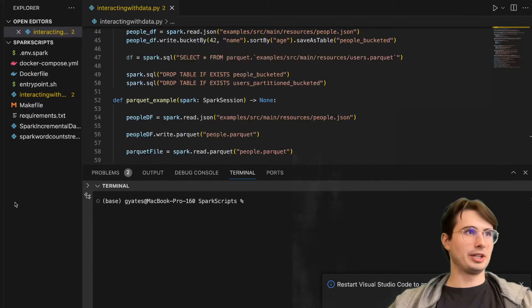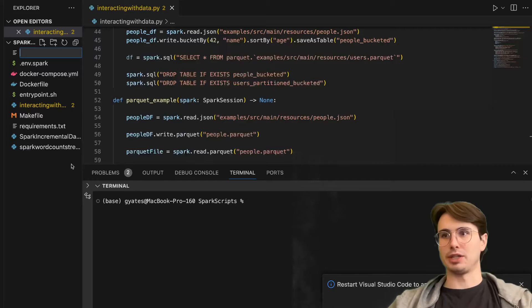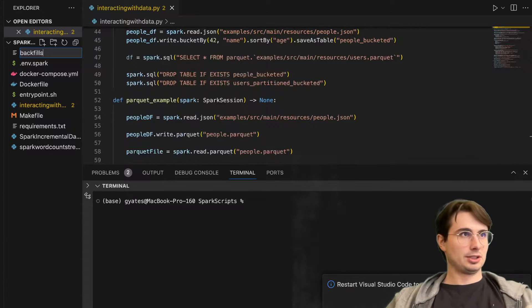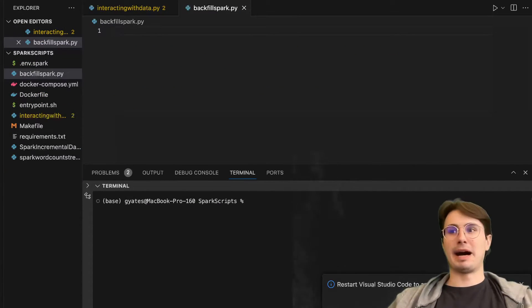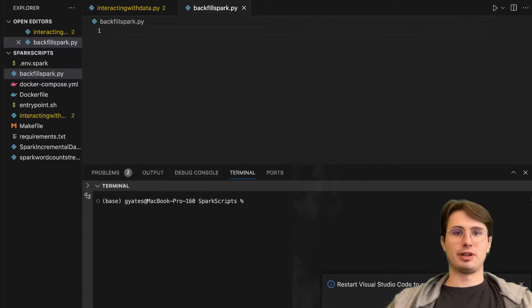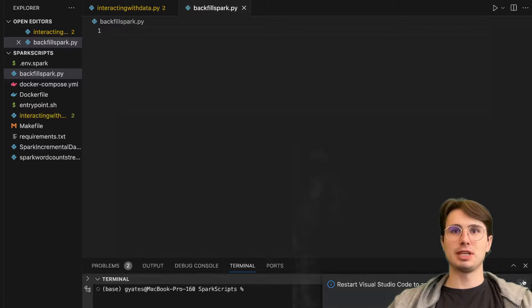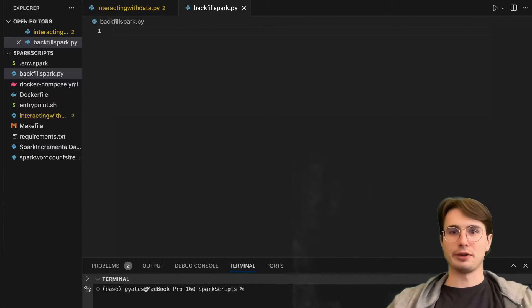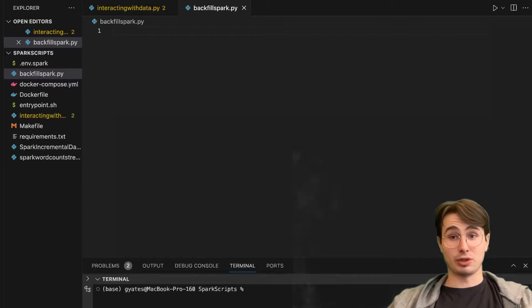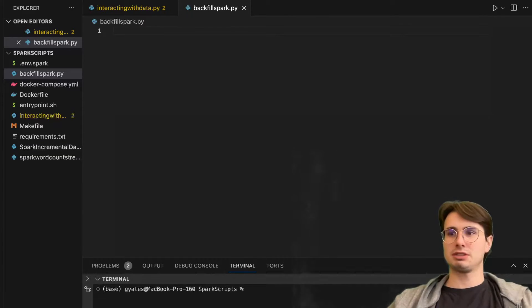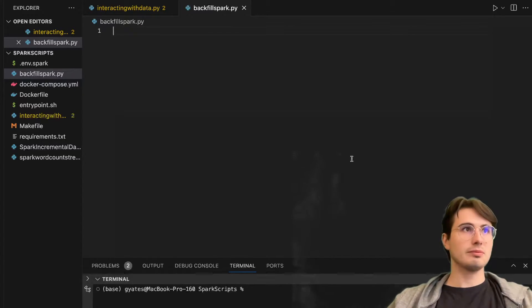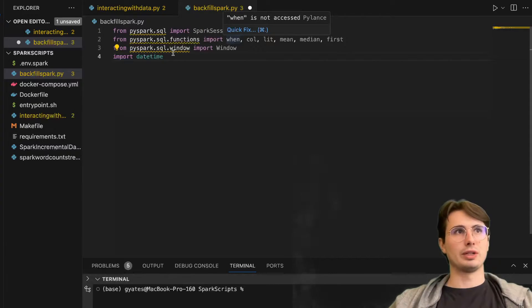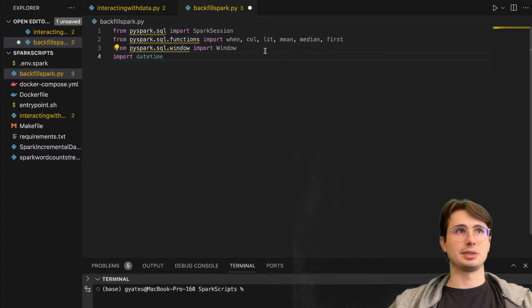First thing we're going to do, create a new file. We're just going to call this backfill_spark.py. If you're looking for information on how to run Spark locally or run these actual scripts, please check out my other videos on how to set up Spark. But assuming you've already set those up, let's import some packages. You're going to import PySpark SQL Spark session, and then we're also going to import a variety of different SQL functions from PySpark.